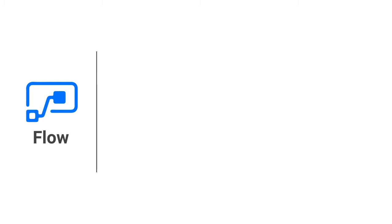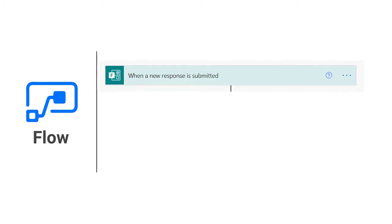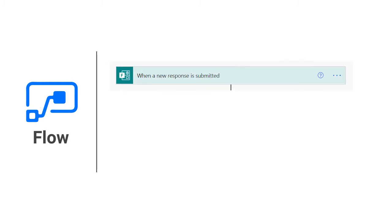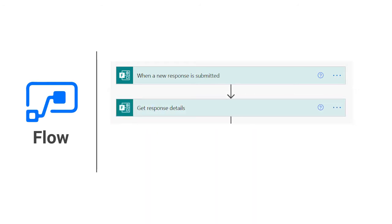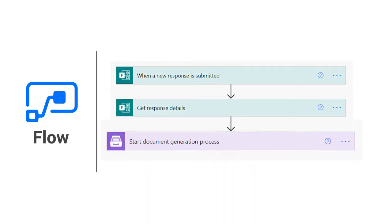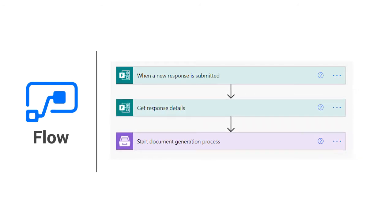Our trigger will be a submission of Microsoft Form, then we'll get response details. And finally, start document generation process to merge responses into our document template.